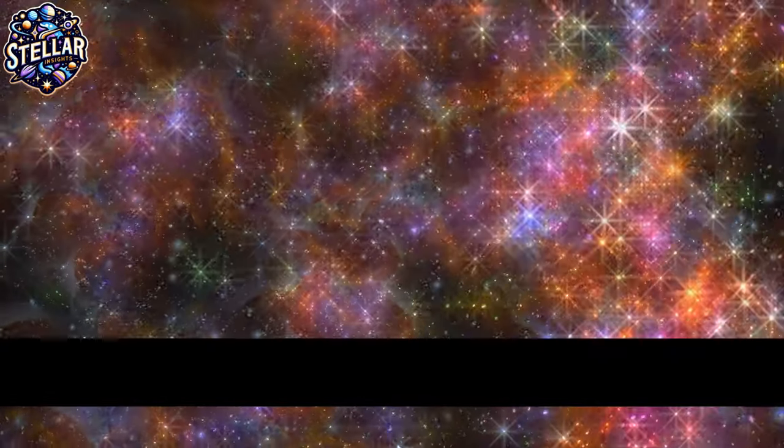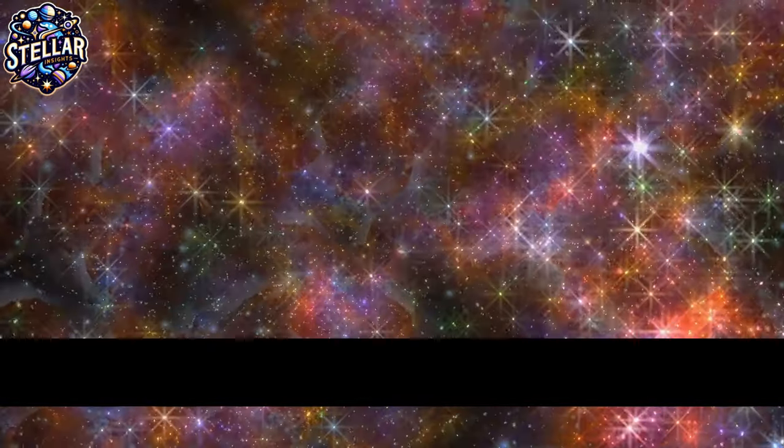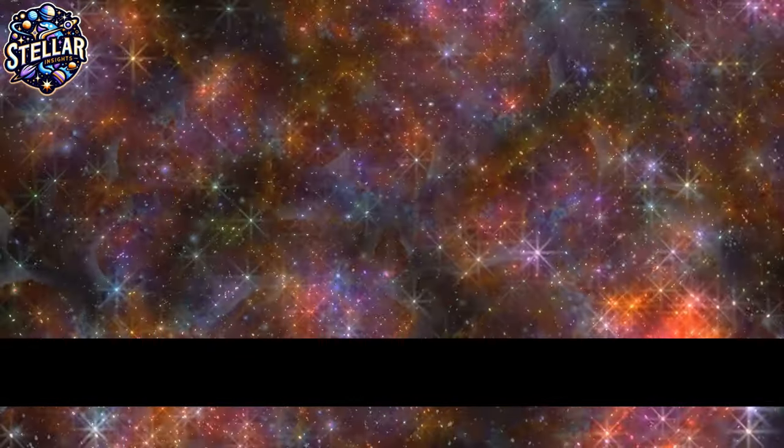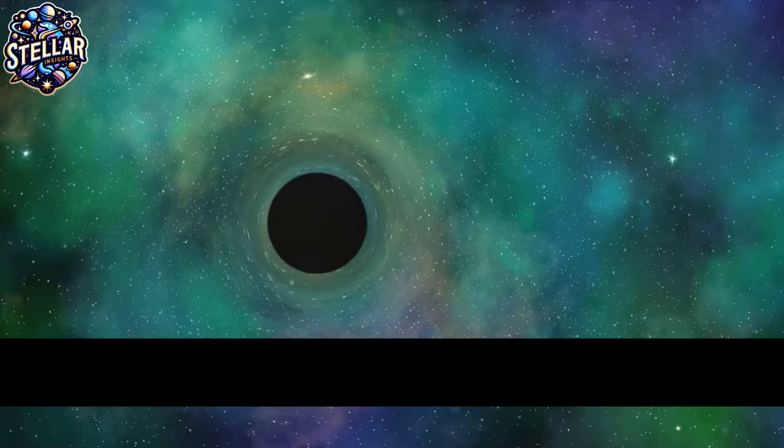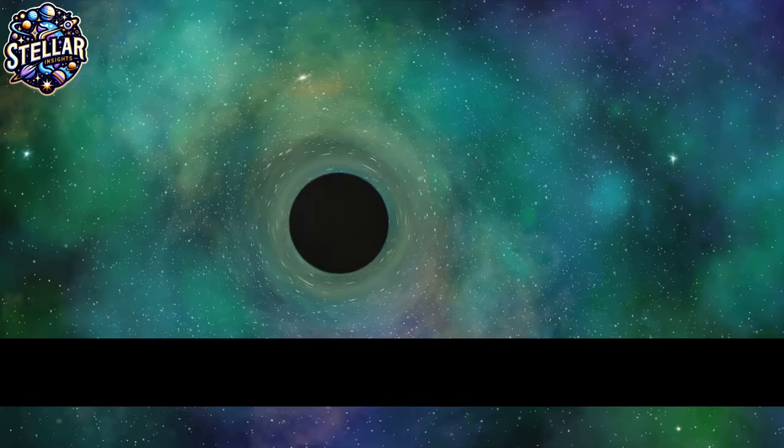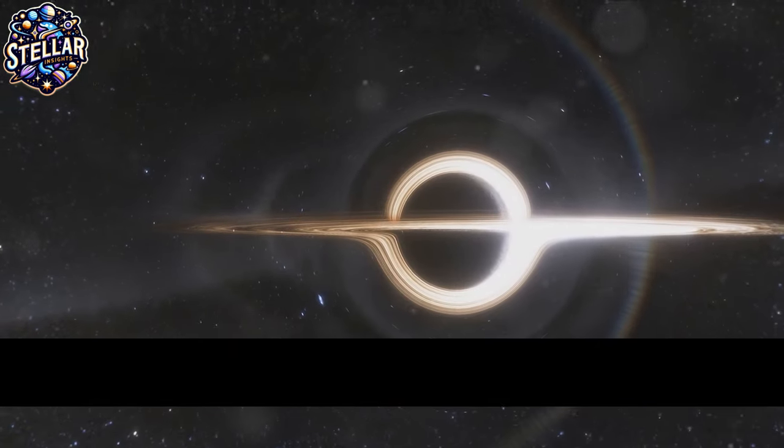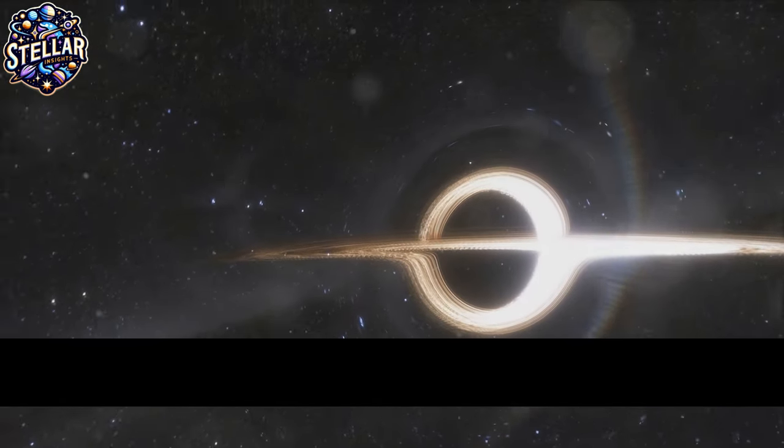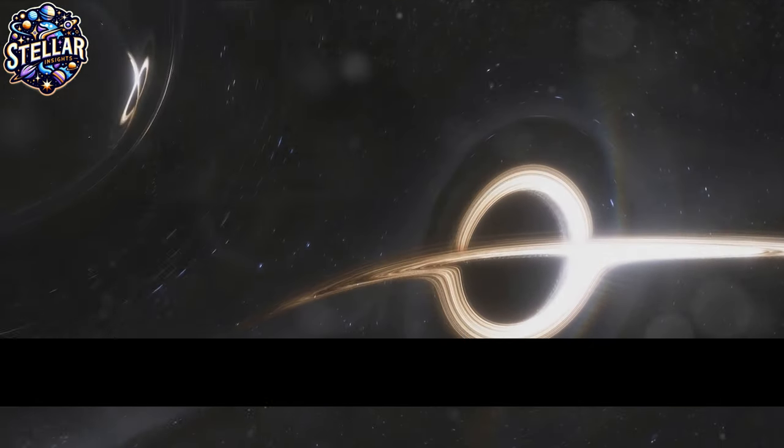Without dark matter, the universe as we know it, with its galaxies and clusters, would simply not exist. Now, let's talk about light.